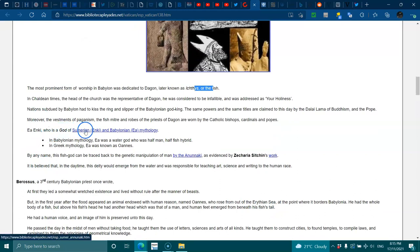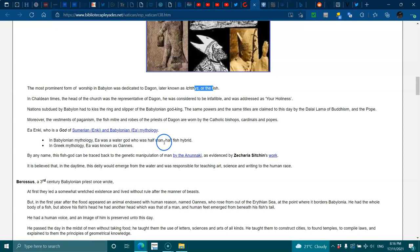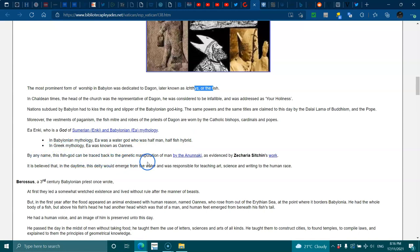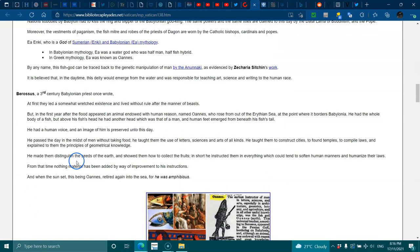Ea-Enki, who is god of the Sumerian Ea-Enki and Babylonian mythology, was a water god who was half man, half fish hybrid. By any name, the fish god can be traced back to the genetic manipulation of man by the Enaki, as evidenced by Zecharia Sitchin's work. It is believed that in the daytime, the deity would emerge from the water and was responsible for the teaching of art, science, and writing to the human race.